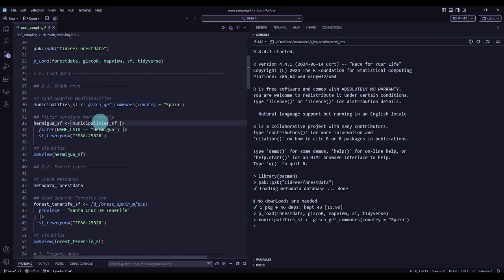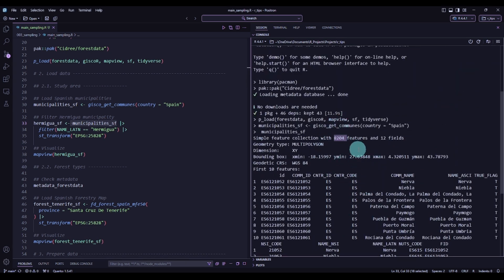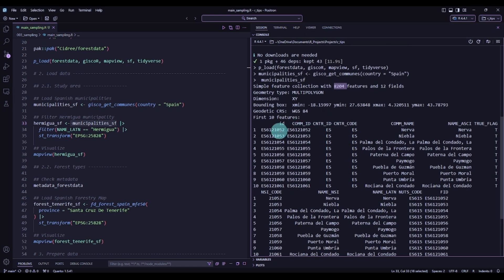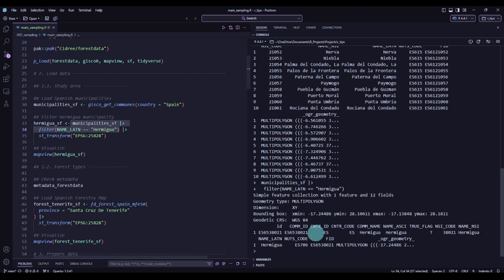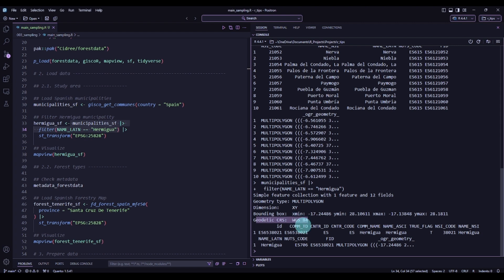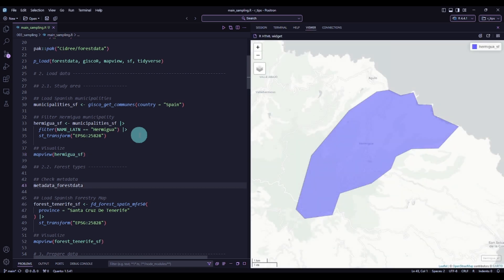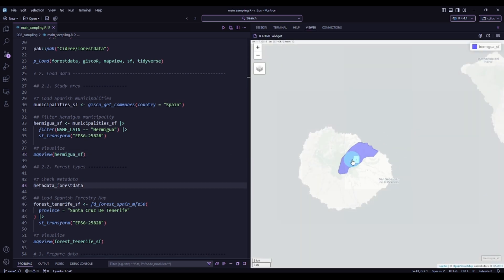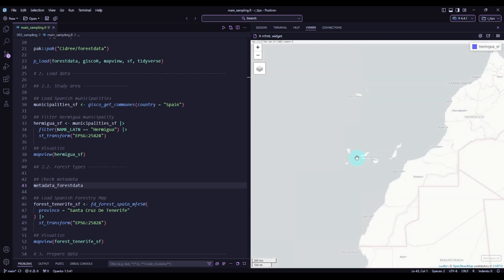Printing it in the console, we can see we have a total of 8,204 features — the different municipalities of Spain. Then we filter to Hermigua so we have only one, and I transform the coordinate reference system from WGS84 to projected coordinates. We can then visualize it — here we see our municipality in the island of Gomera in the Canary Islands.